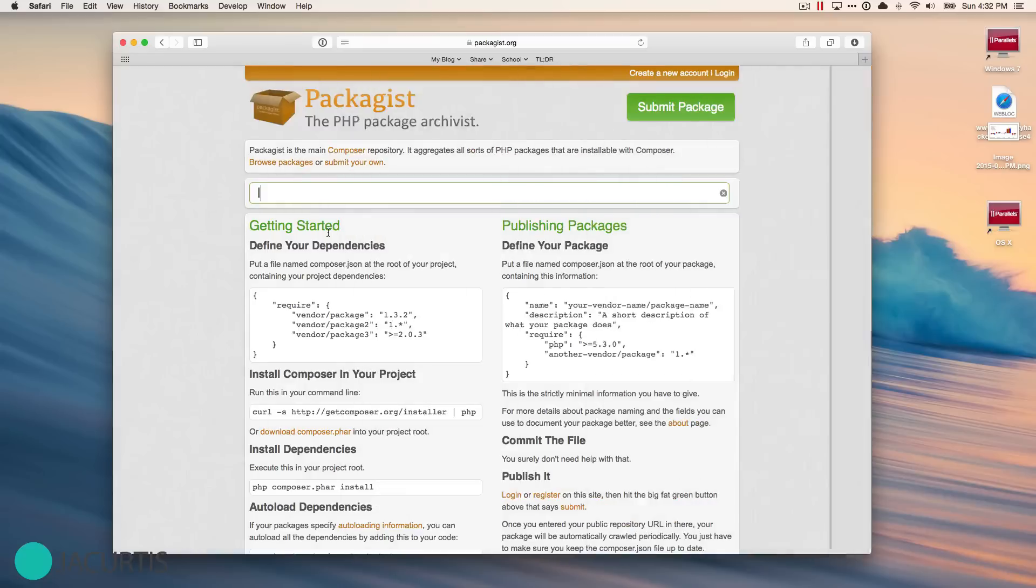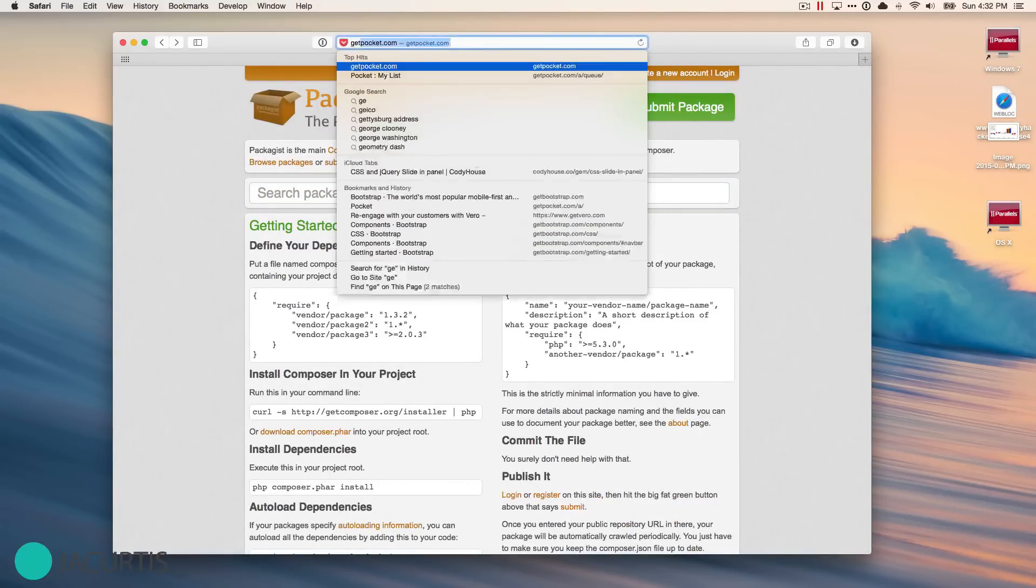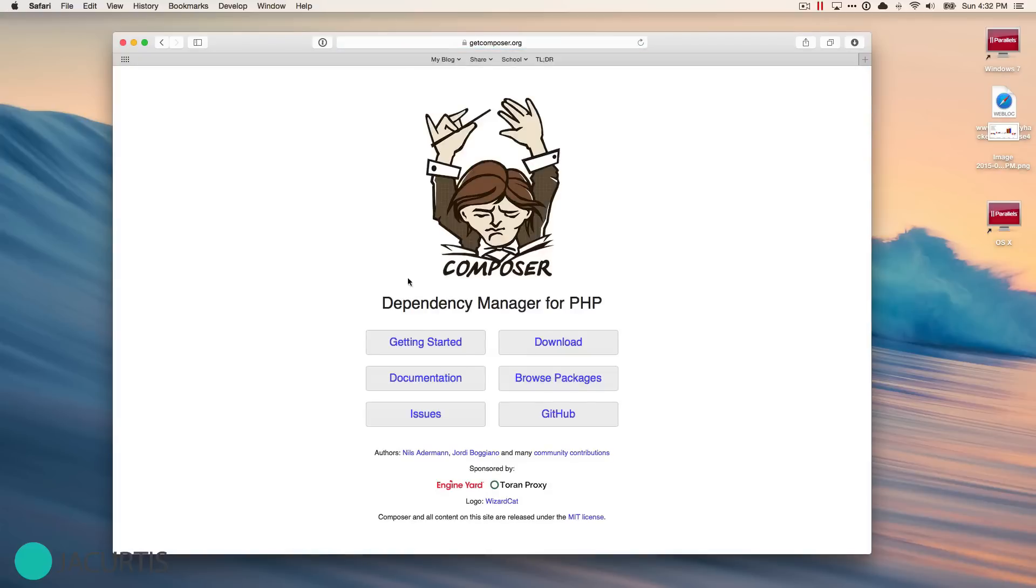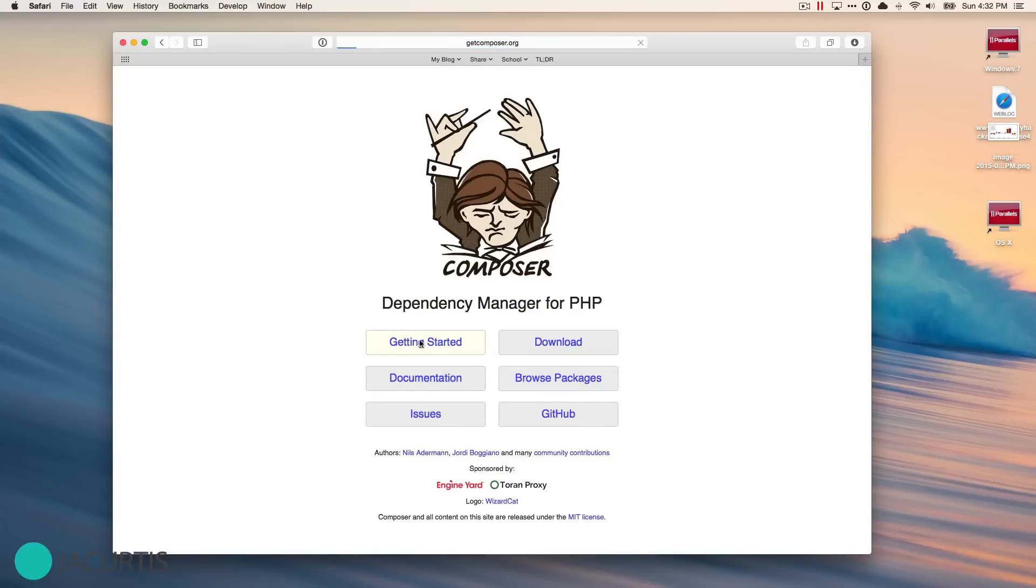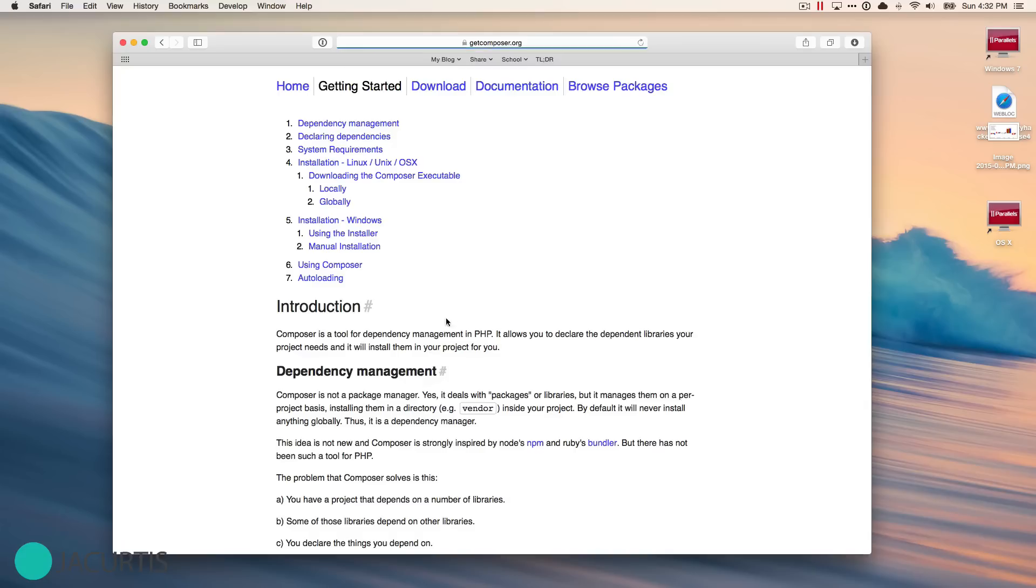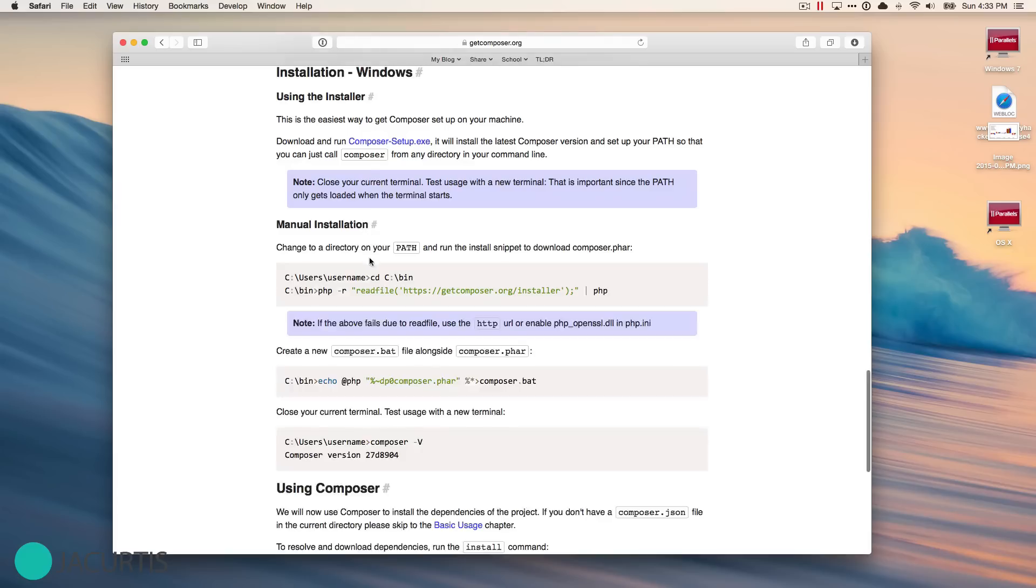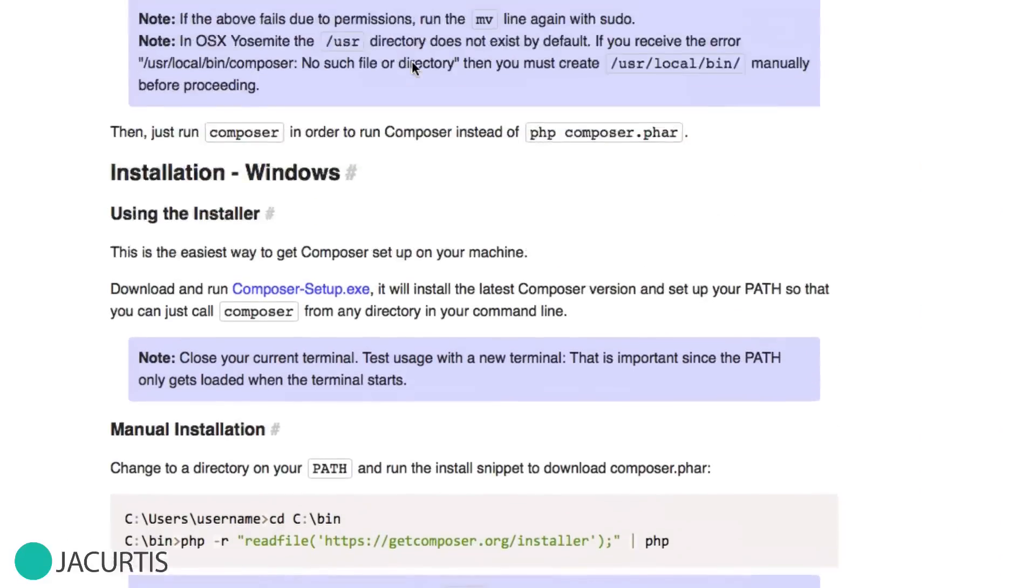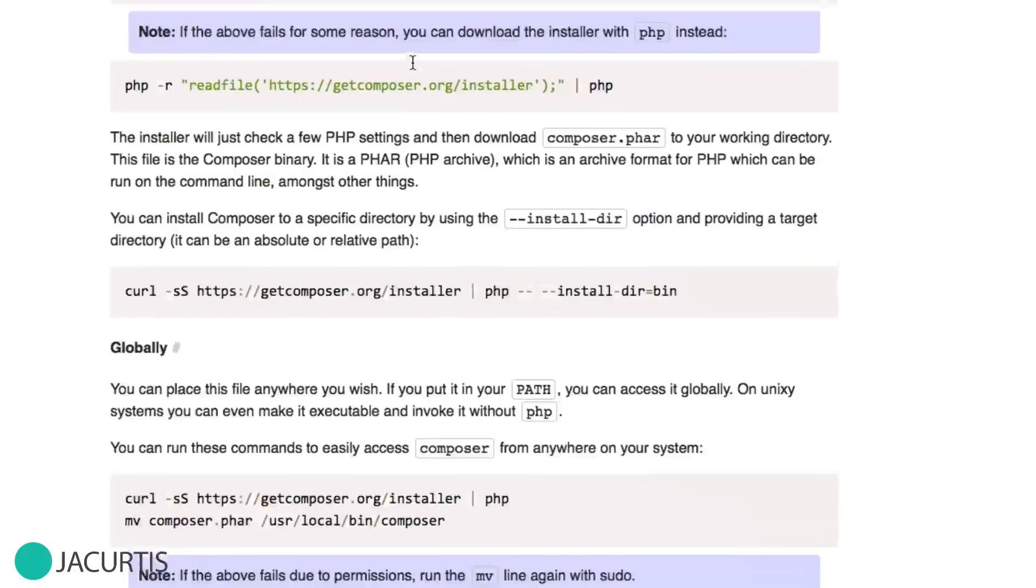To get started with Composer, we obviously need to install it. So I'm going to go back here to getcomposer and click on getting started. You need to install this differently depending on what operating system you're using. Windows has their own installer. If you click on Windows, you can see that all you really need to do is download this exe file and you can start using Composer right away. Just open up the exe file and keep going. It's just like installing anything else.